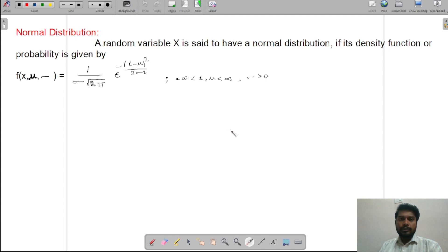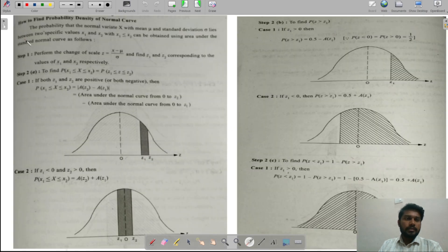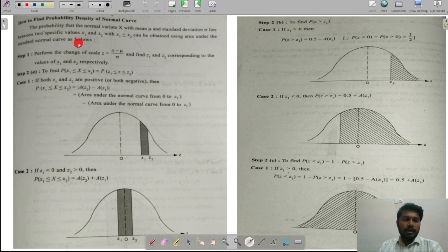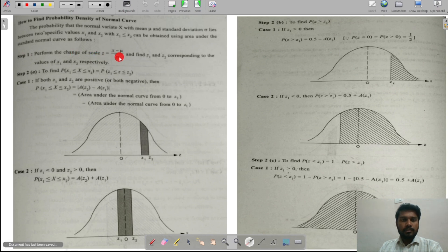Before going to the first question, let me explain some working rules for normal distribution. To find the probability density of a normal curve: the probability that the normal variant x, with mean μ and standard deviation σ, lies between two values x1 and x2 (x1 ≤ x2) is obtained using the area under the standard normal curve. Step 1: perform the change of scale z = (x - μ) / σ and find z1 and z2 corresponding to x1 and x2.